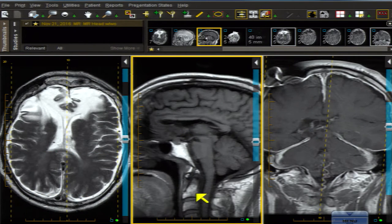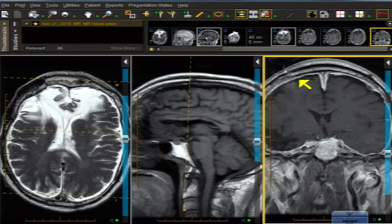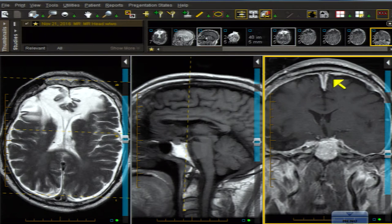I am thinking that this is a shunted patient, and the question is: how is this shunt working? Shunts, as you know, can stop working or they can work too well — which is the problem here. The ventricles aren't big here, they're small. Also look at the pachymeningeal enhancement, like you'd see with tumor or something. So that's one finding: ventricles small.